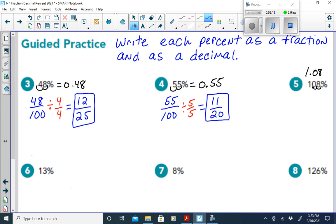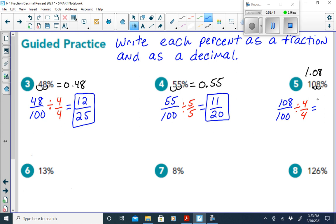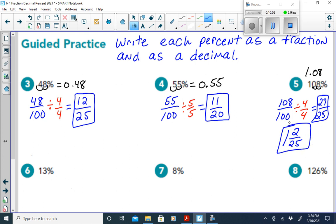To write 108% as a fraction, write 108 over 100. Divide by 4 over 4: 108 divided by 4 is 27, and 100 divided by 4 is 25. So we get 27 over 25. Written as a mixed number, 25 goes into 27 one time with 2 left over, giving us 1 and 2 twenty-fifths.